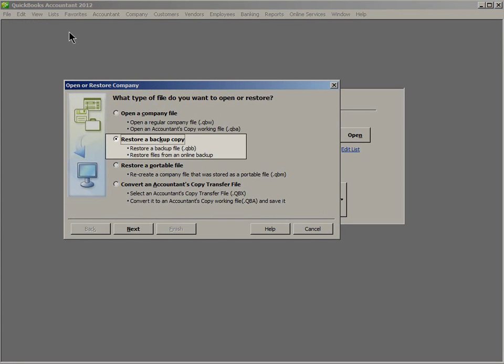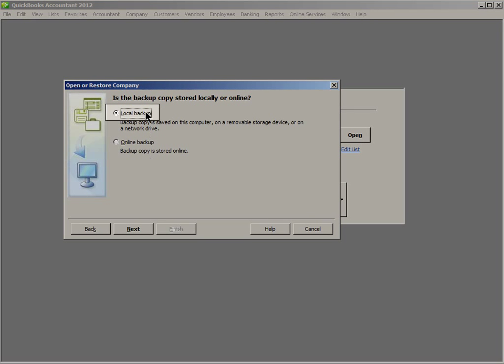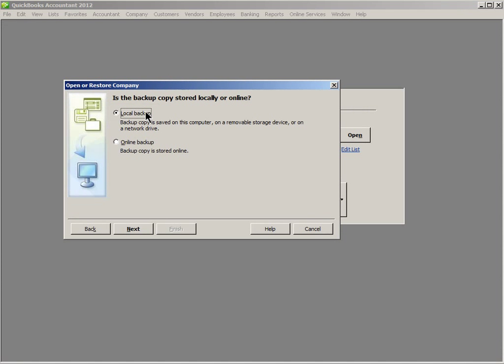Choose the option, Restore a Backup Copy, and then click the button labeled Next. Choose Local Backup, and then click Next.